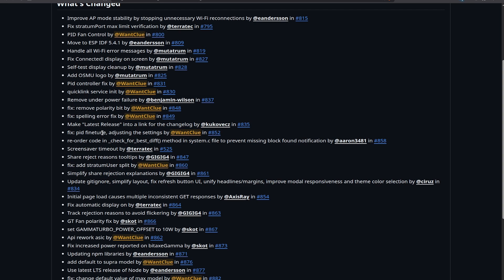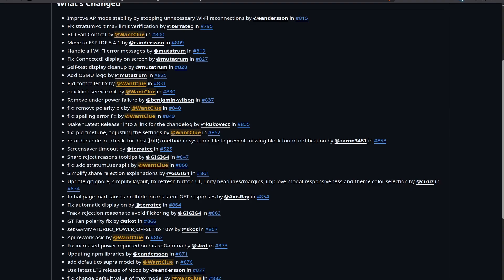We also have a reorder in the code when it comes to the check for best difficulty in System C for preventing missing block found notification by Aaron 3481. Thanks for doing that. Basically, there was an issue when it comes to the check for best difficulty. Usually, what was happening is that your device was checking for that, but if it moved on to the next one and trying to find the next diff, it was never really showing you... it was showing you the notification, but it was clearing it out or not storing it in the preferred way that it needs to be.